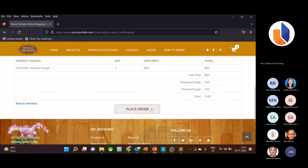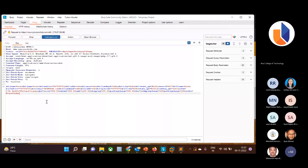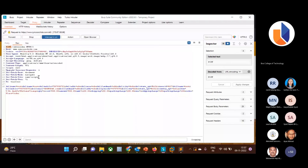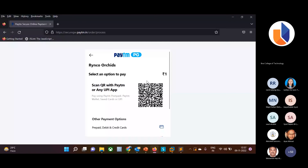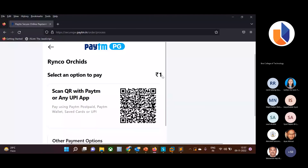I click 'intercept on' in Burp Suite, then click place order in the browser. I can see the POST request going to the server, and it shows the value 1100.00 being passed. I modify that value to 1.00. I then forward this request to the server. Now it redirects to the payment gateway, and this time the amount to pay is only 1 rupee. The vulnerability is that the server-side application is not validating the parameter values being passed — they should use validation so that if someone tries to modify the value, it cannot be forwarded.